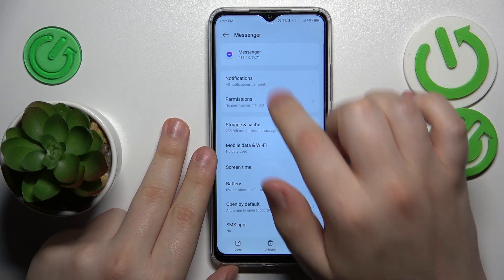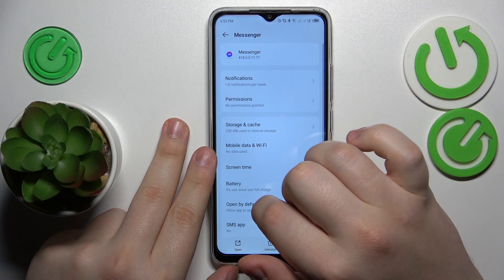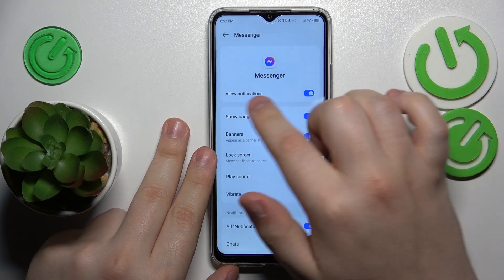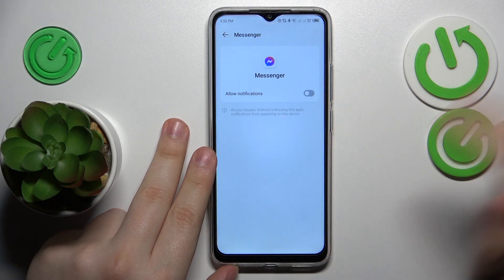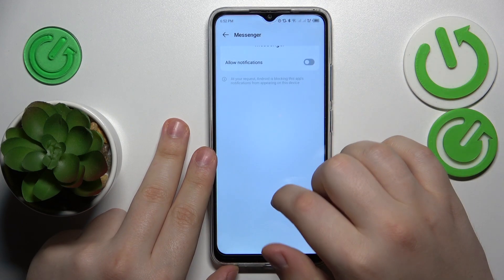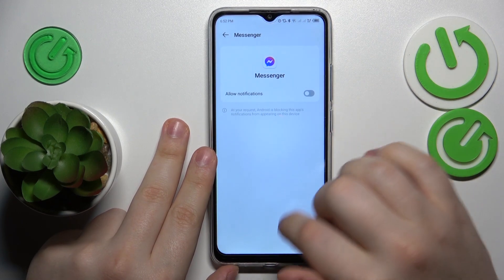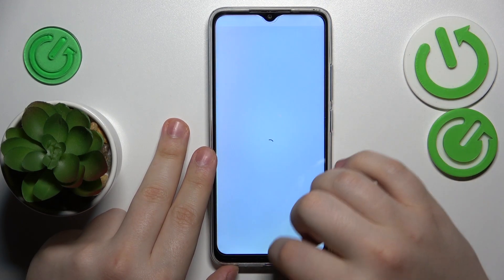Then open its notifications page and turn off the Allow Notifications toggle. And that would be it — thanks for watching and bye-bye.